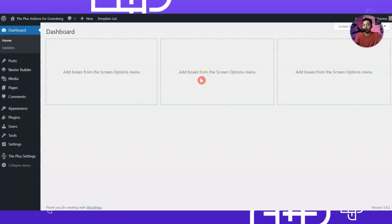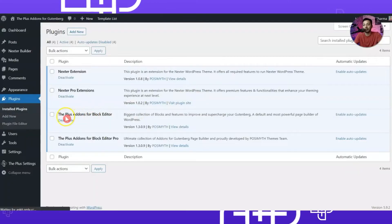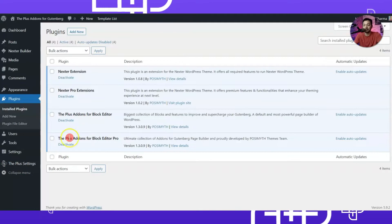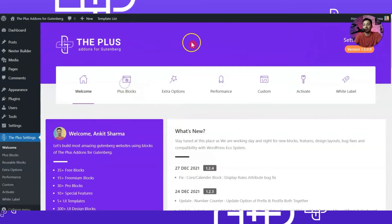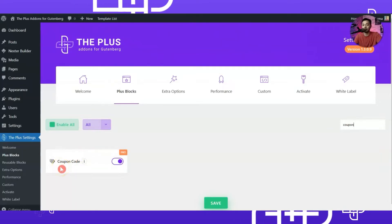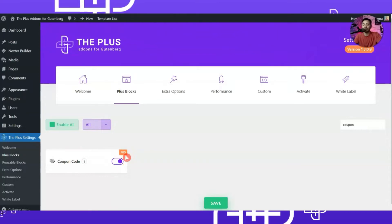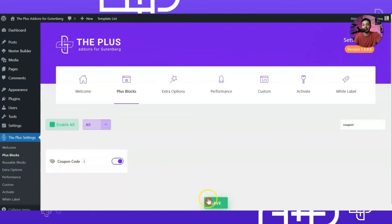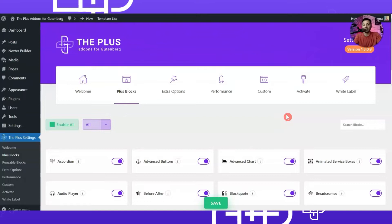Here we are in our WordPress backend. If we go to the plugin section we have the Plus Add-ons for Block Editor, both free and the pro version. Once you install and activate both of these plugins, we get an option for Plus Settings. We can go to Plus Blocks and search for coupon - this is the coupon code block we'll be using. This is part of the pro plan, so make sure you have the pro plan installed, turn on the coupon code block, and click Save.